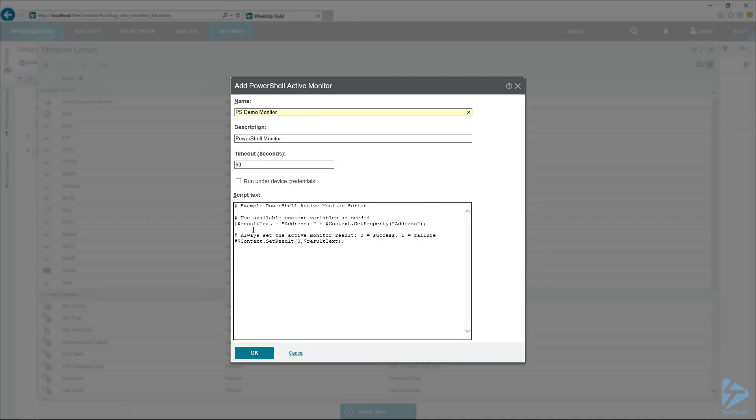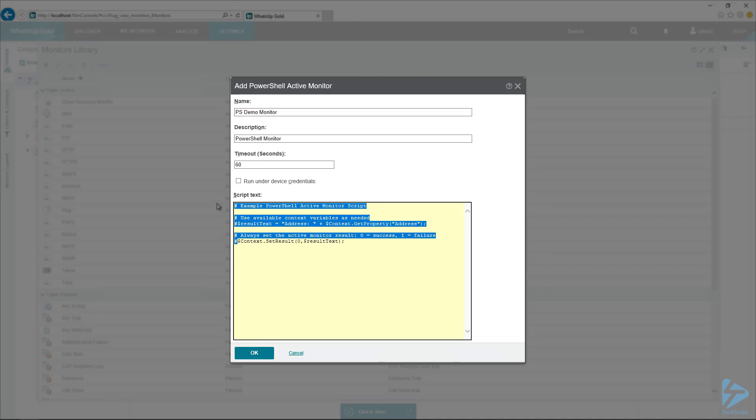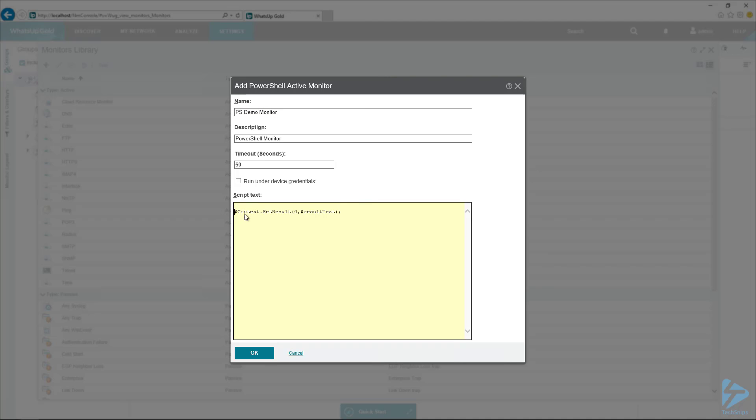And here, the really important part of this example script here is this context.setResult. So this is what tells the monitor if it was successful or not. So zero is successful, one is unsuccessful. Really against standard, but that's how WUG does it.